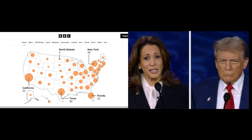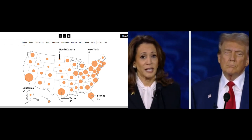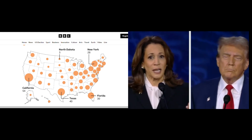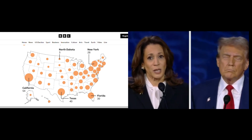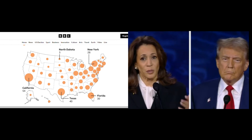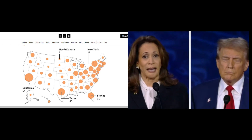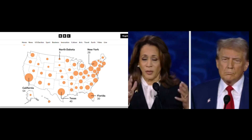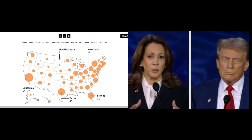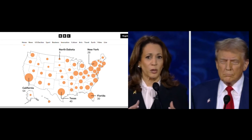This means the election is not a national race, but a contest that takes place state by state. Whichever candidate wins the majority of votes in a state typically takes all of that state's electoral votes. For instance, if a candidate wins just over 50% of the vote in Texas, they get all 40 of Texas' electoral votes.